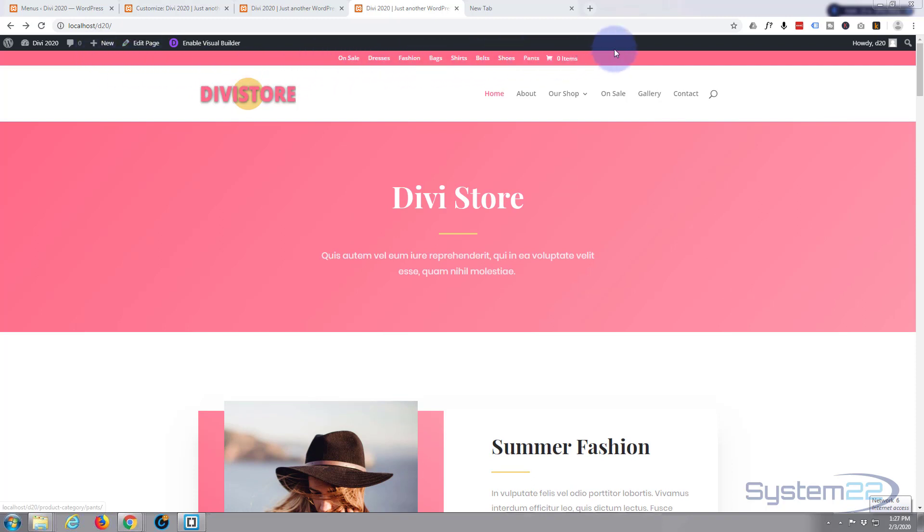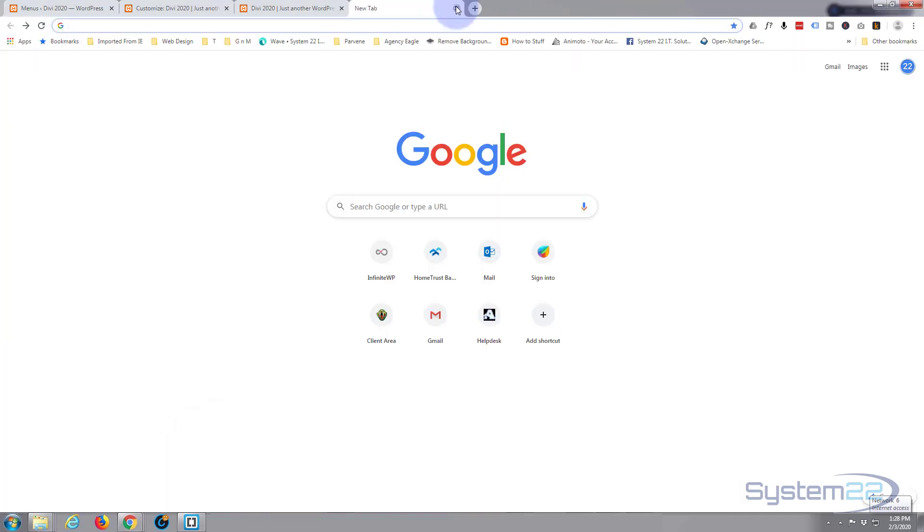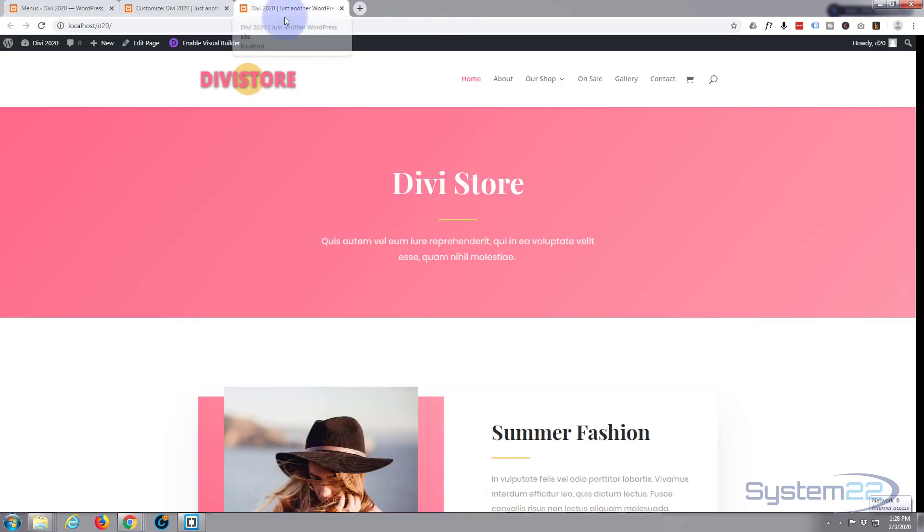Now we can get to the various categories that we've got in our store here. Obviously I'm using the Divi theme. If you want to take it for a test drive, you can do so from my affiliate link below this video. Okay, let's get started. I'm just gonna close that tab.